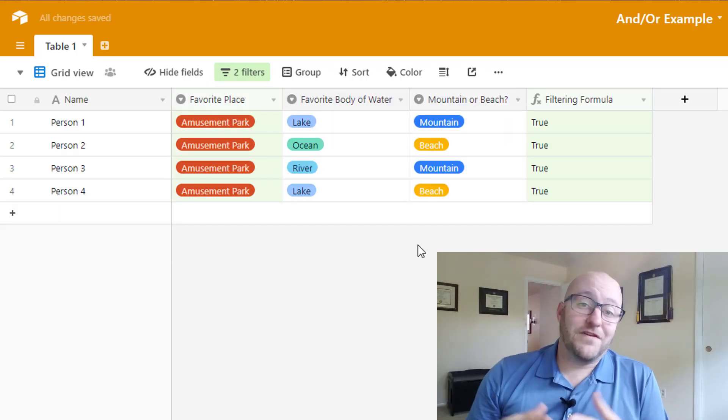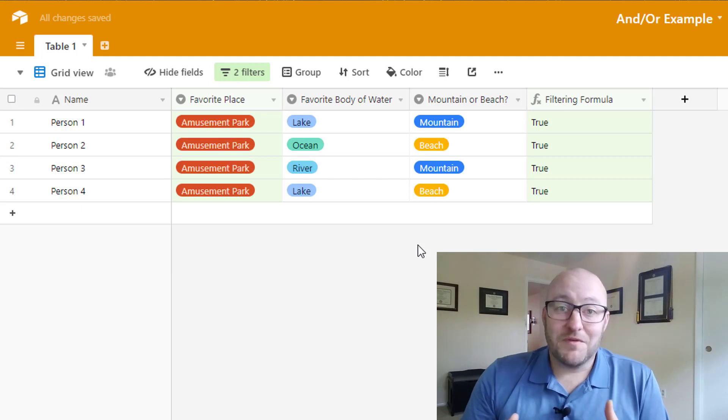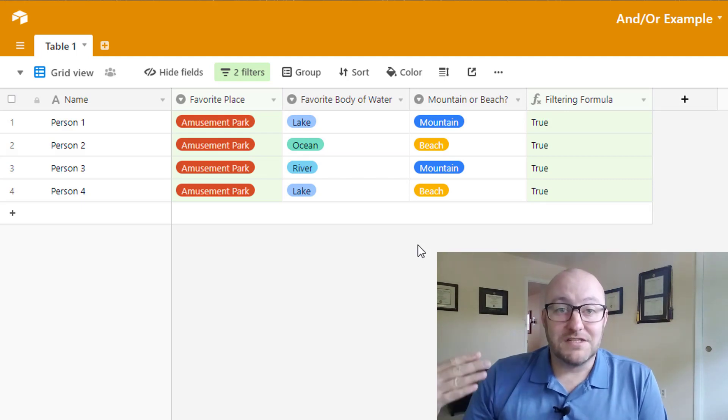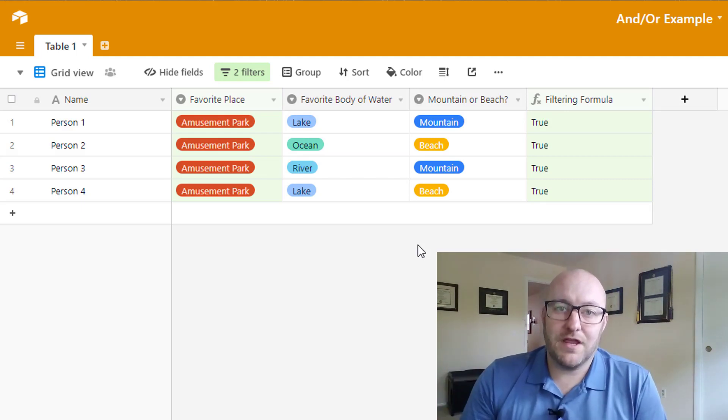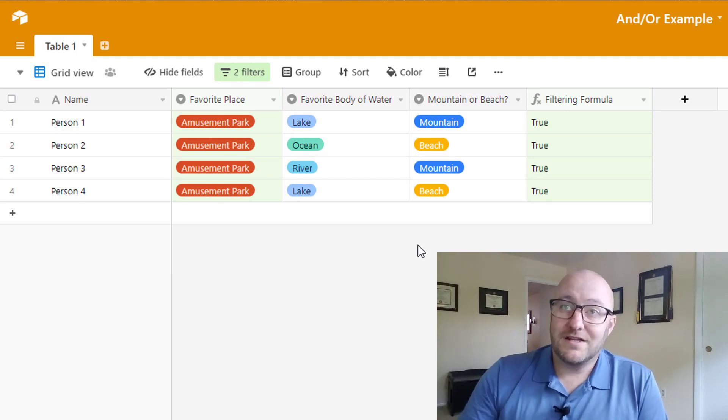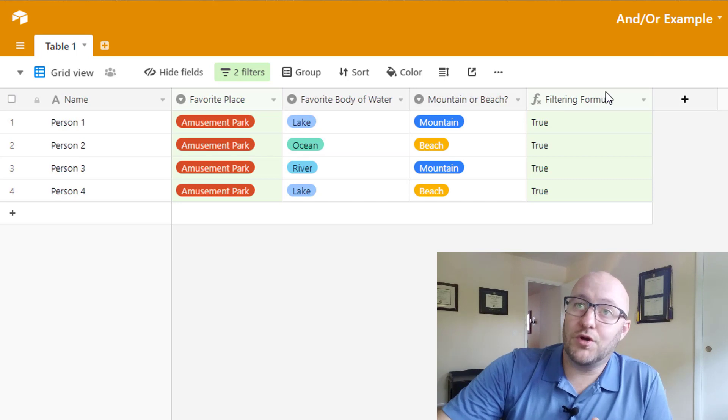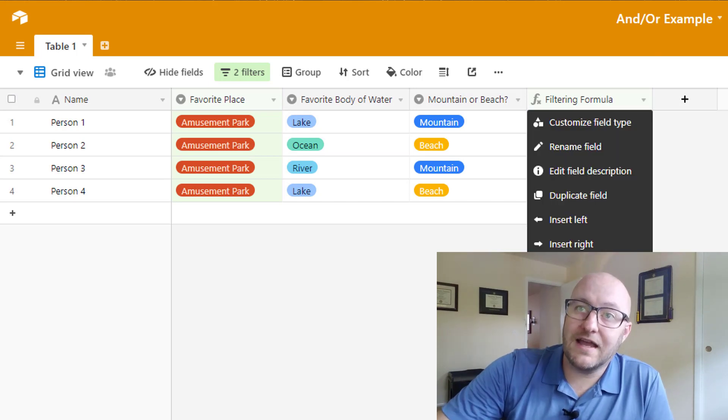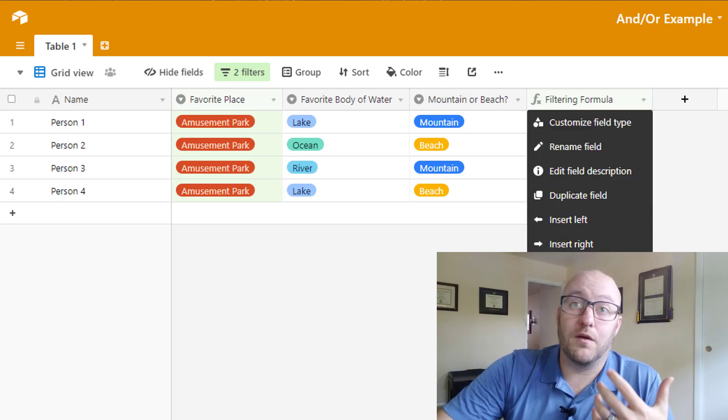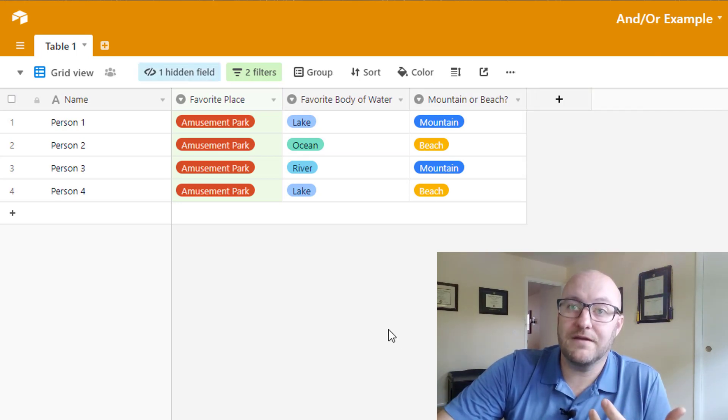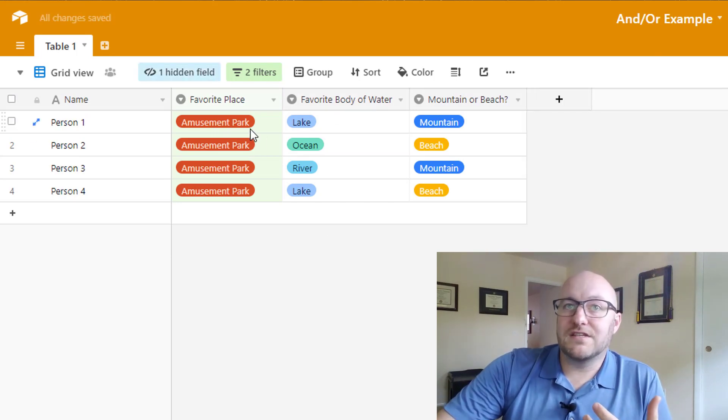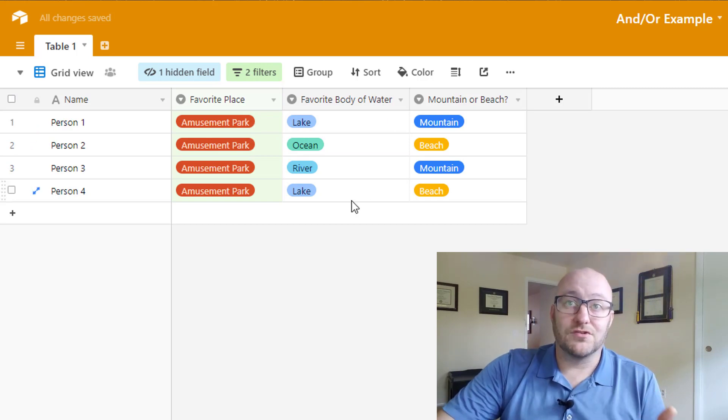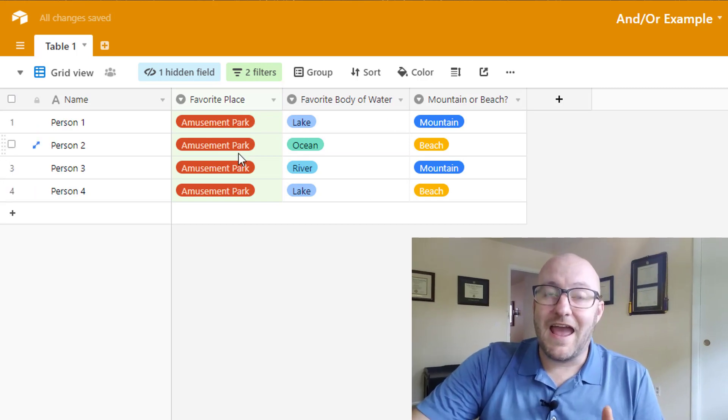Now filtering formula is probably not one of those fields that you want to constantly see when you're looking at your records. So of course you could go in and hide that once you've got it working correctly. And now when people take this survey, they're just going to answer those questions. And you're going to have this particular view already built with both an and including or alongside an or statement all at the same time.